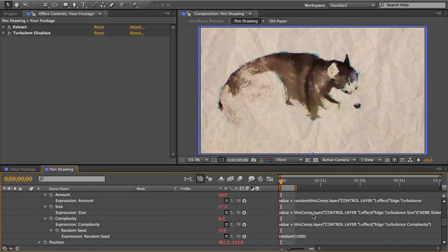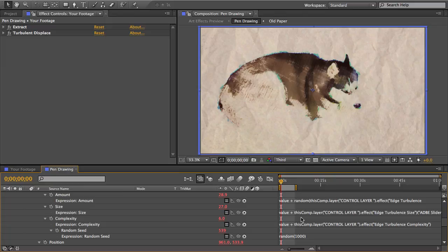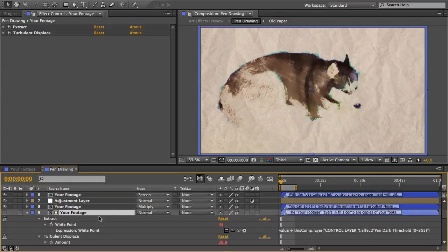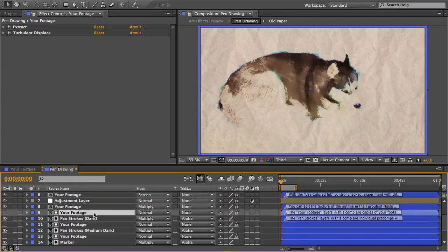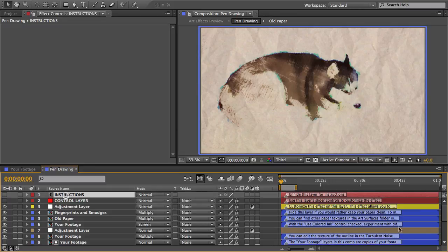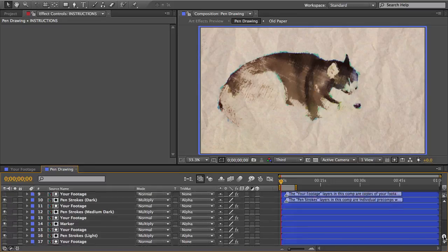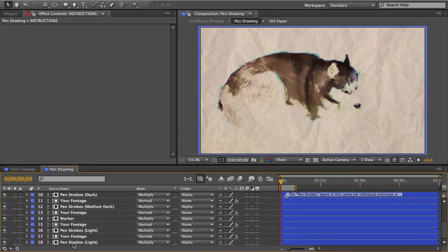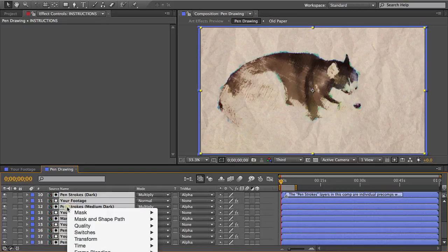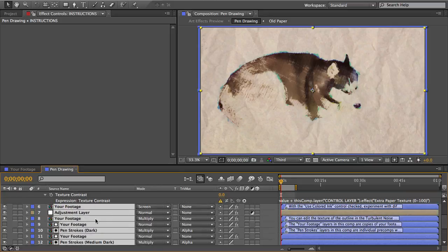Expressions are these bits of code on every layer and there's hundreds of expressions in this template. And it's possible that you might accidentally delete something or something else might go wrong and an expression will turn off causing that effect to not function correctly. So just select all the layers in the comp, right click them, and choose reveal expression errors.